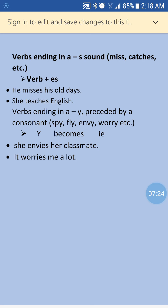Another point: verbs ending in 'y' where 'y' is preceded by a consonant — like 'spy', 'fly', 'worry' — when we use these in present simple tense with third person singular, we change 'y' to 'ies'. For example: 'She enjoys her classmates.' 'It worries the word' becomes 'it worries me a lot' — we add 'ies' after dropping 'y'.